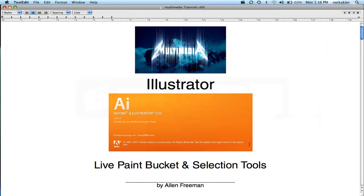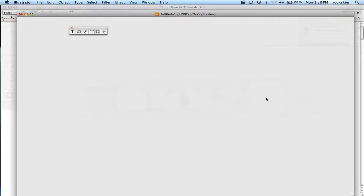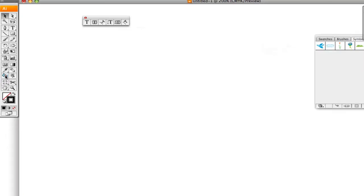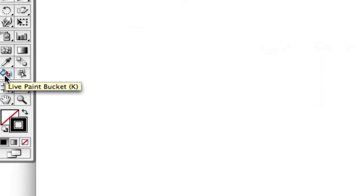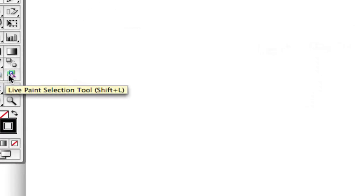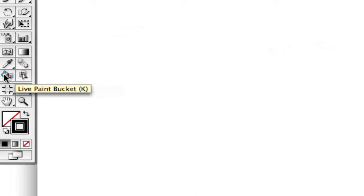In this tutorial I'm going to show you how to use the Live Paint Bucket and Selection tool. In Illustrator those tools are these two right over here. The Live Paint Bucket and the Selection work kind of hand in hand together.